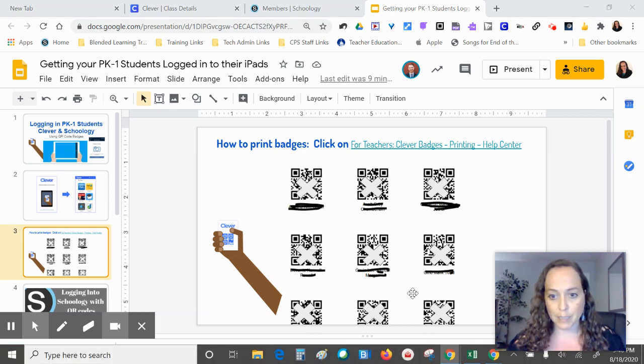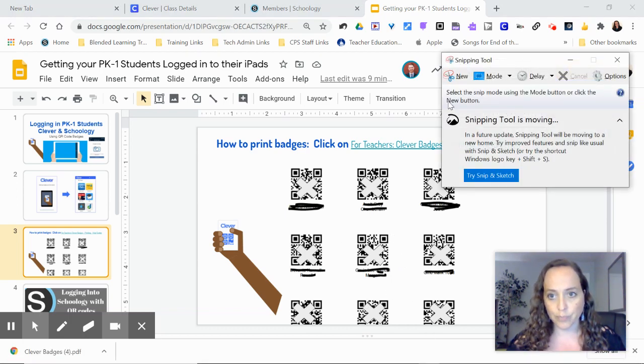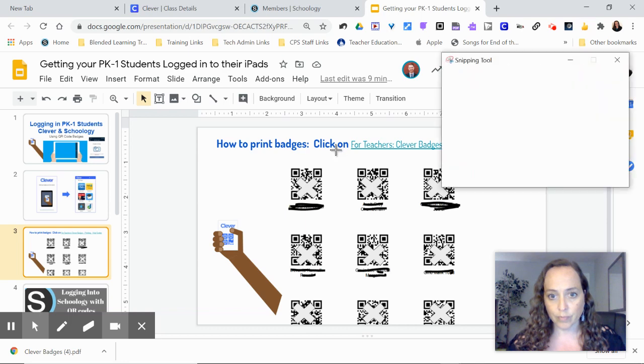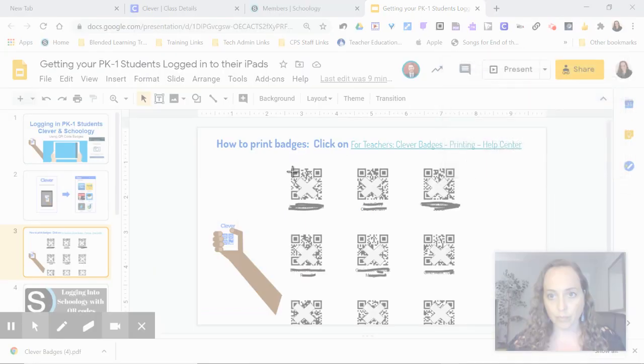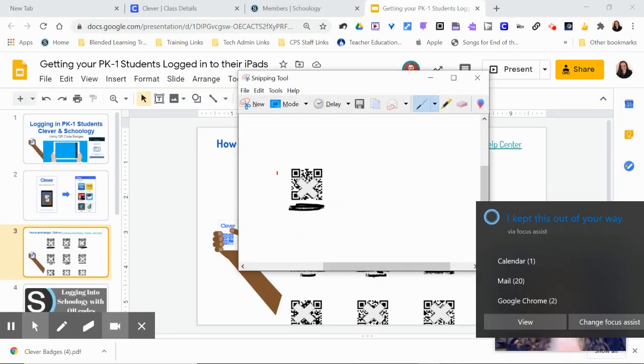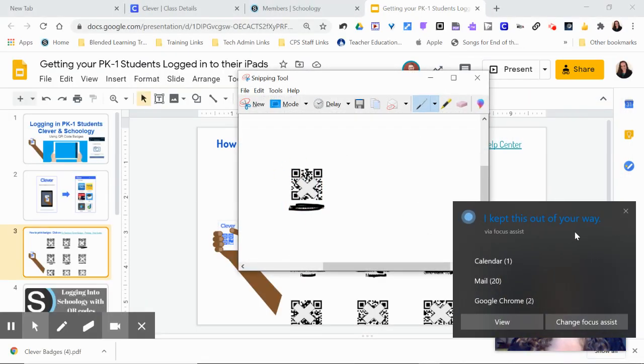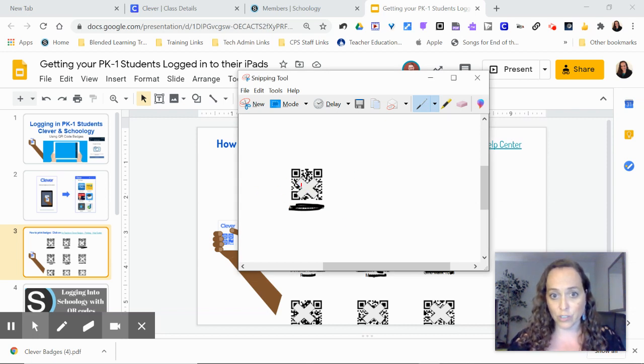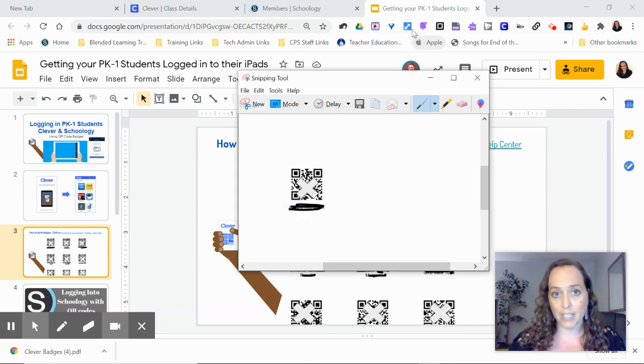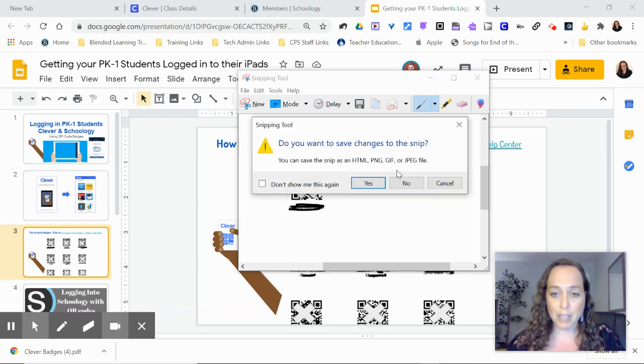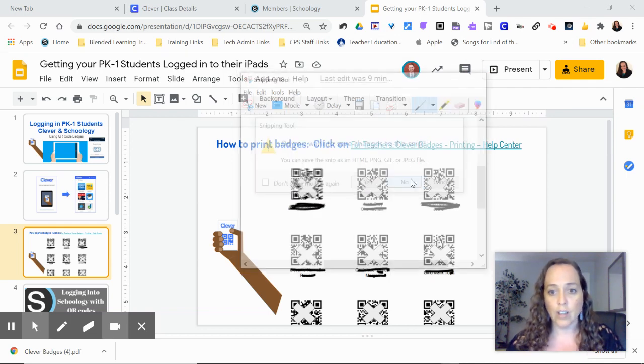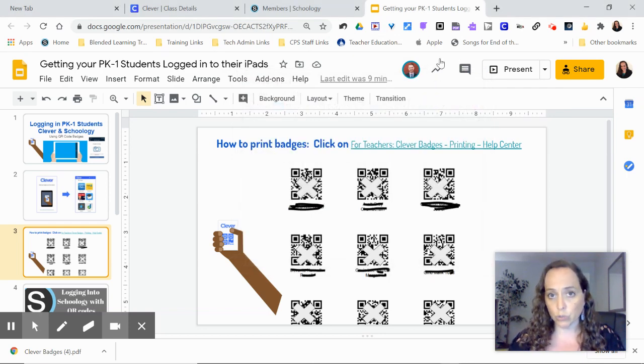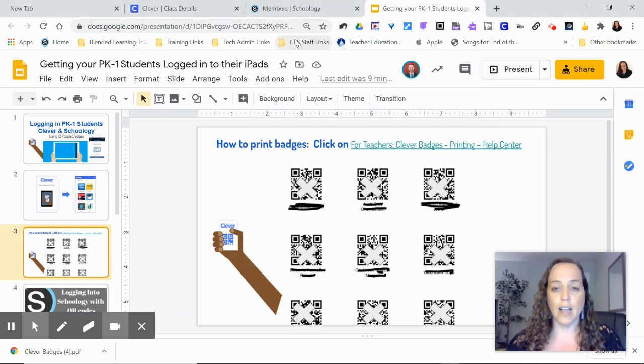I would just take my snipping tool, and I would make sure that William only gets William's badge. So make sure that you snip that. You can copy it, and then you can paste it in an email to the parent, or in a direct Schoology message, you can post it.